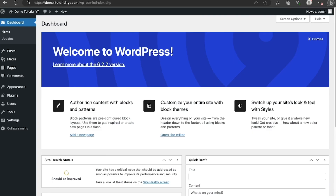Hi guys, welcome back to this channel. In this video I'm going to show you how to fix WordPress redirecting to old domain after migration. This means, for example, if I migrated a website from demo tutorialyt.com to demotutorial.com, it keeps redirecting back to the old domain. I'm going to show you two methods to easily fix this.